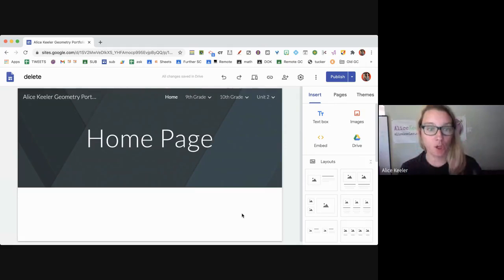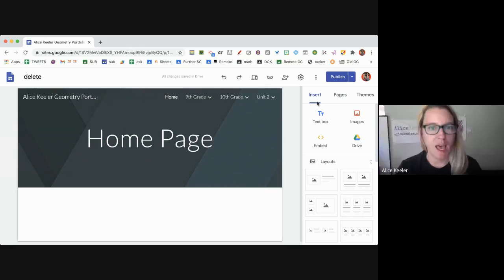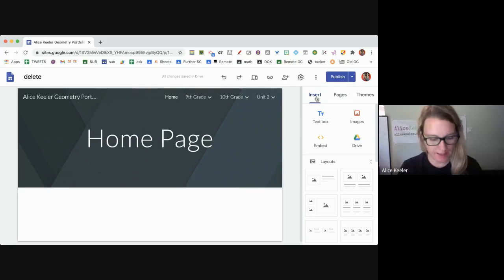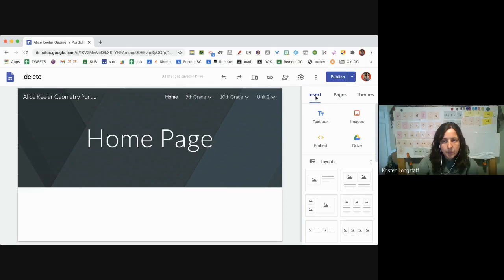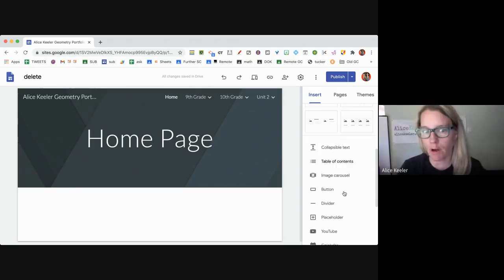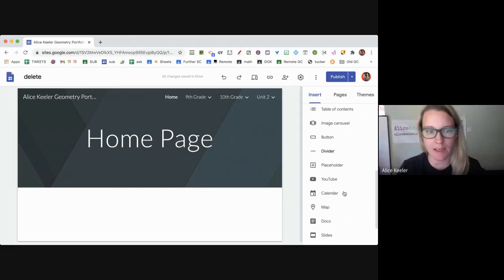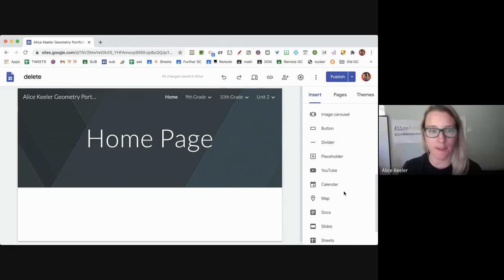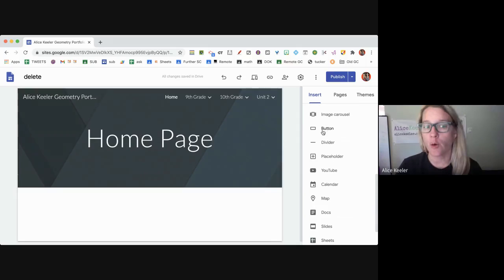I'm in a Google site, and when I go to insert and scroll down, you have all of these options of things that you can insert.